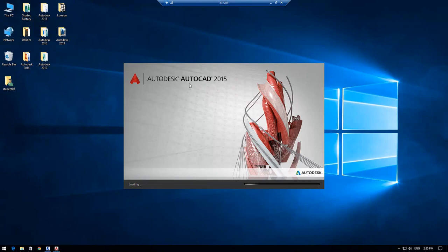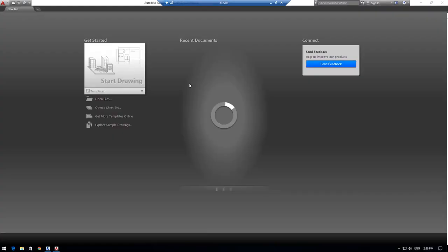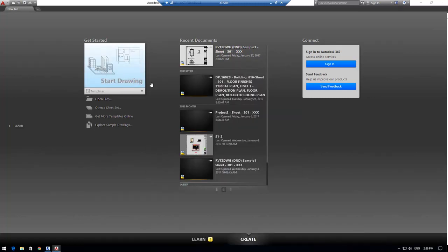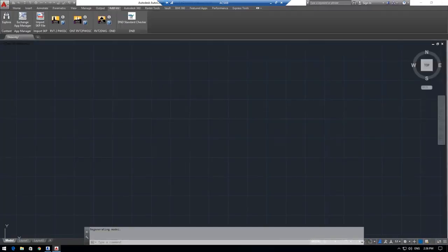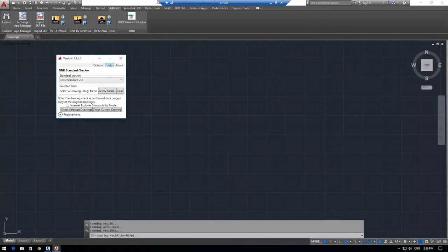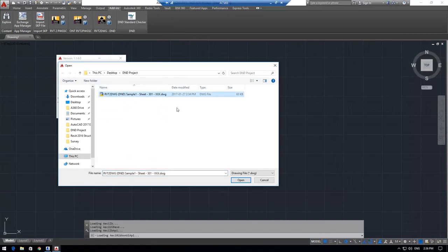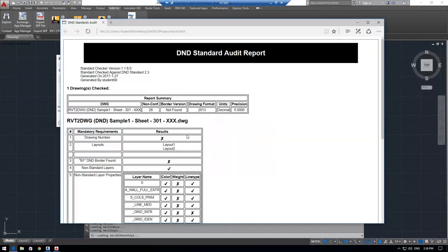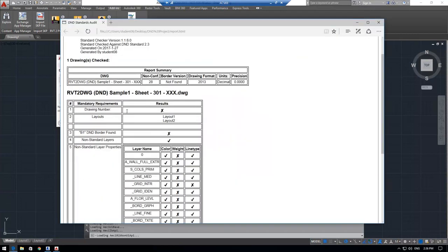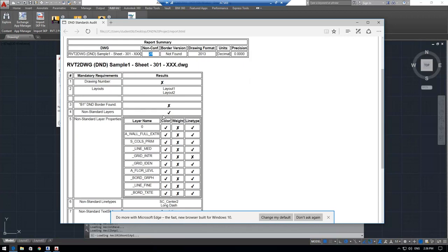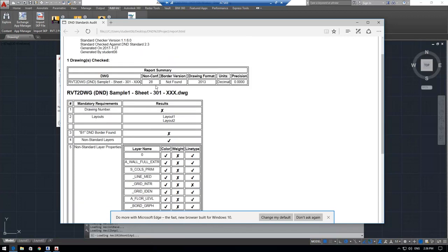First thing I'll do is I'll take the drawing as it's coming out of Revit and I'm going to be running the DND checker on it. And I'm doing that just to show you that as the files are coming out of Revit, they're not going to meet the DND standards by default. So I'm just going to start a new drawing and launch the DND standard checker. I'm going to select the file as it's coming out of Revit and I'm going to run the checker on that. So as you notice that this drawing by default as it's coming out of Revit is not meeting minimum requirements. There's 28 non-conformities.